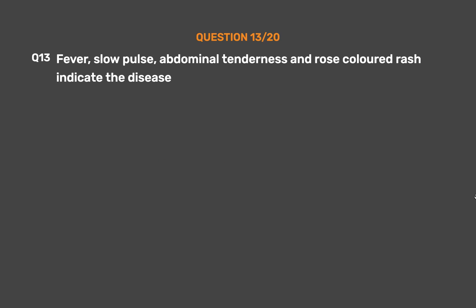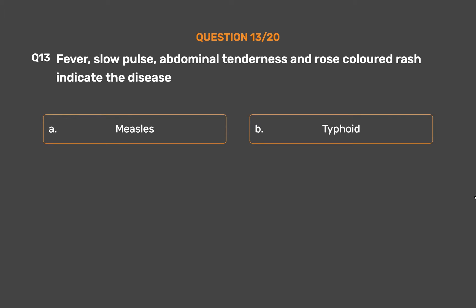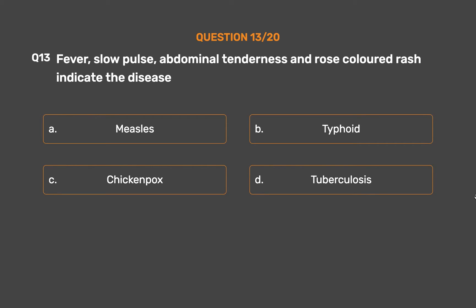Question number 13. Fever, slow pulse, abdominal tenderness, and rose-colored rash indicate which disease? Option A: Measles. Option B: Typhoid. Option C: Chicken pox. Option D: Tuberculosis.